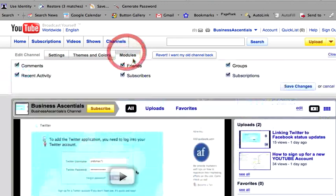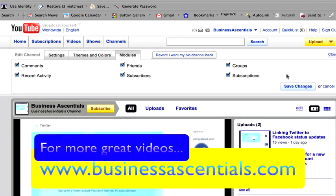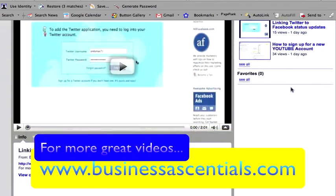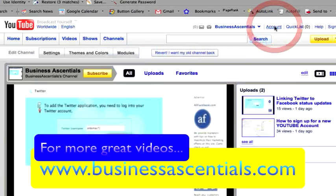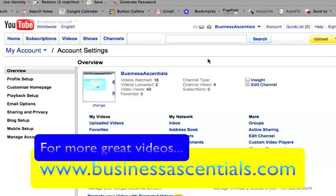And then modules here. I can choose what I want to have on comments, recent activity, all of this sort of stuff. Click on save channel. If you go back to account, that will take you back to the home page and I'll show you the next video. See you next time.